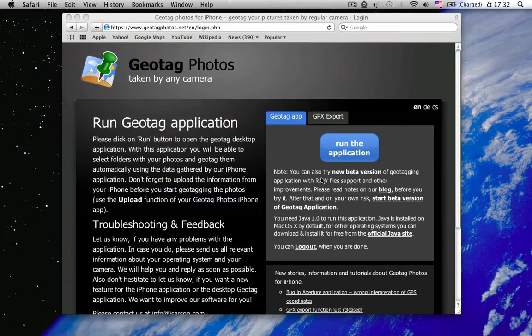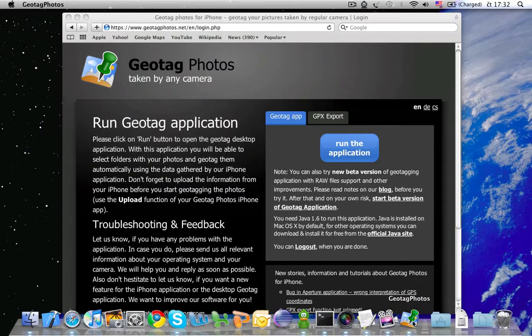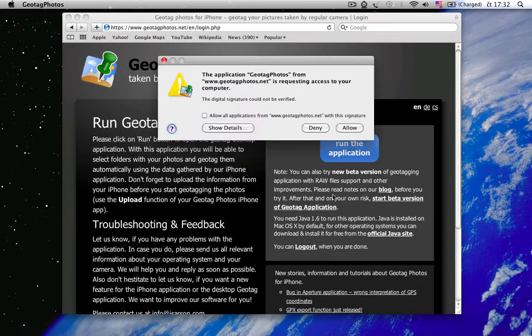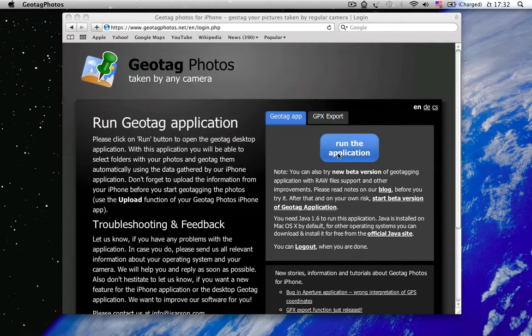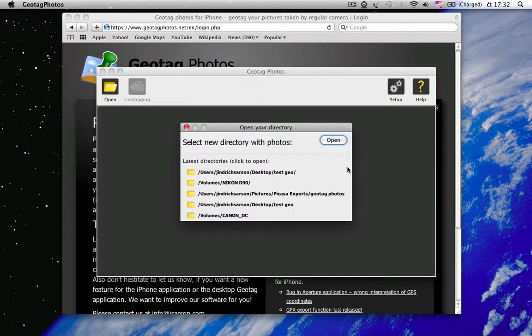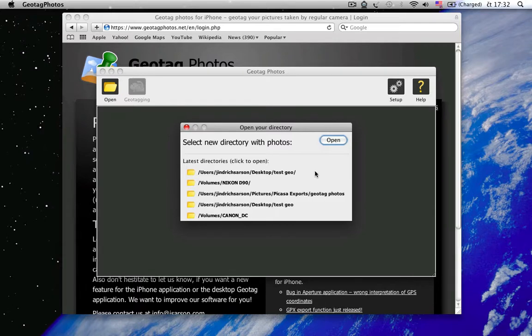So, let's open the application. It's loading now. And we can open pictures of some testing folder.